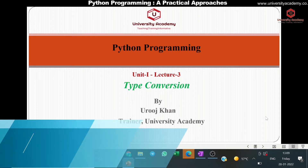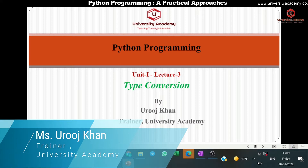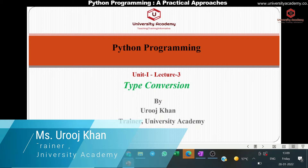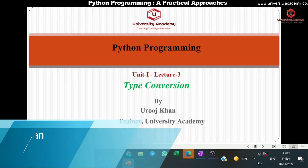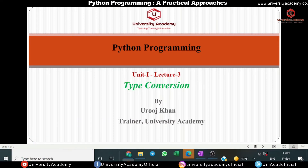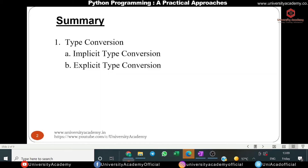Hi everyone, welcome to University Academy. This is Aruj Khan, your instructor of Python. In this lecture, lecture three of unit one, we will study the most important concept of Python — type conversion. In the previous lecture we saw elements of Python, and in this lecture we will study what type conversion is, what the types of conversion are, and why we need type conversion.